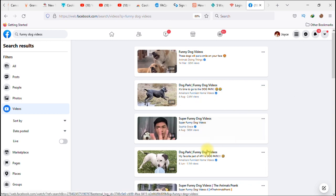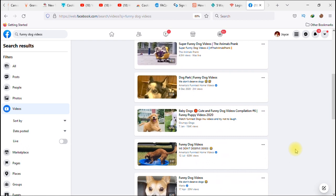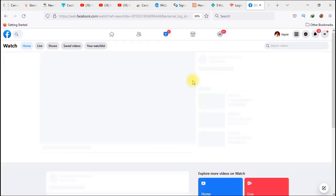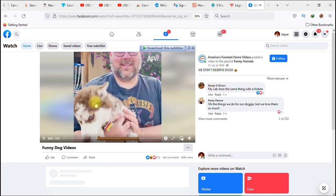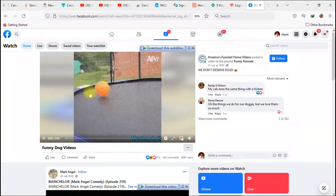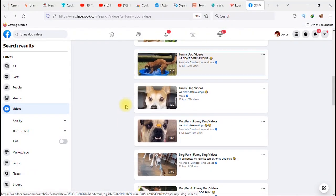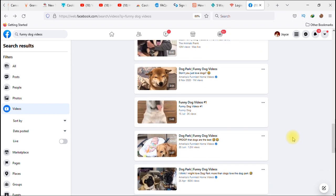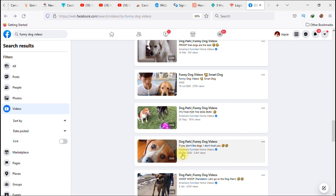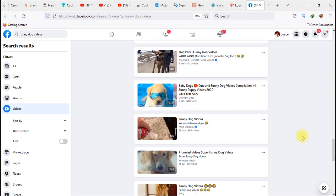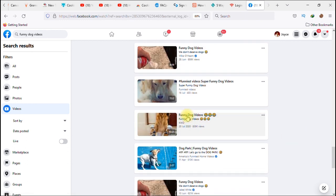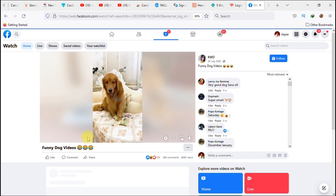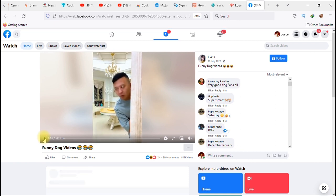We can choose any of the results. Let's see this one — 'Funny Dog Videos.' This one looks cool, let's try it. Some of them have watermarks or logos, so let's look for one that doesn't have a logo on it. Okay, I think this one — yes, this video doesn't have a logo on it, so it should work. It's also not a private video.